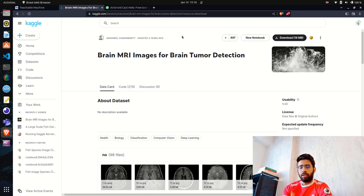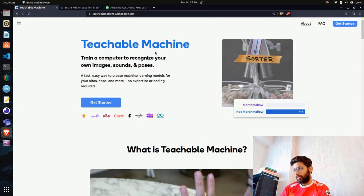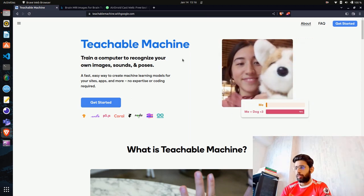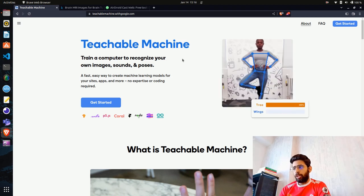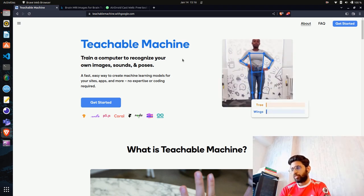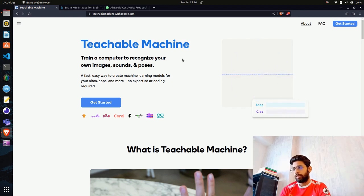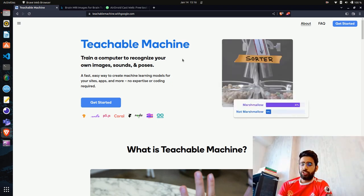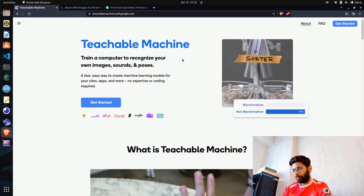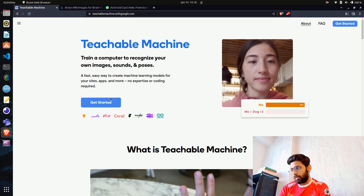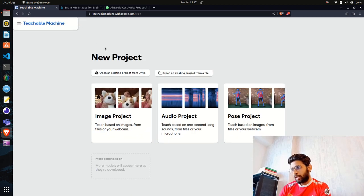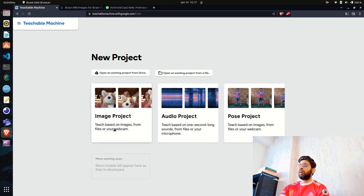We'll use the no-code low-code platform Teachable Machine by Google. It provides functionality to train deep learning and machine learning models for different tasks. It can handle different types of data — images, video, sounds, audio, and more. When you click 'Get Started,' you'll see three major categories: image project, audio project, or pose project.